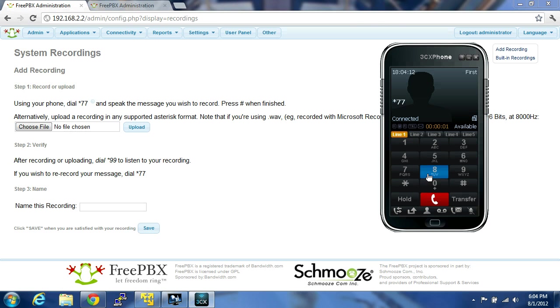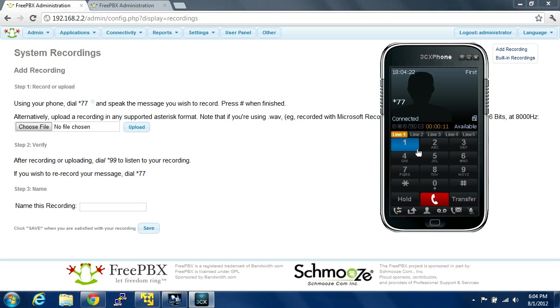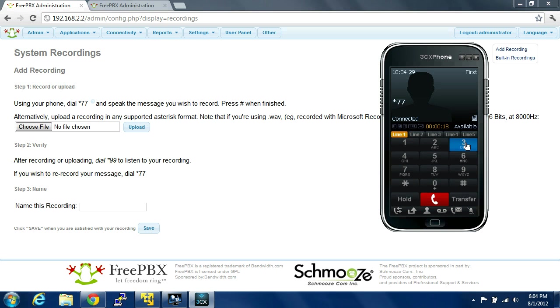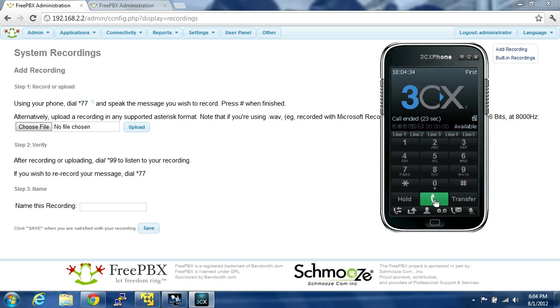And then you just record your recording. So you record, press pound to listen to it, press one to re-record it. So if you like the recording, you press send.